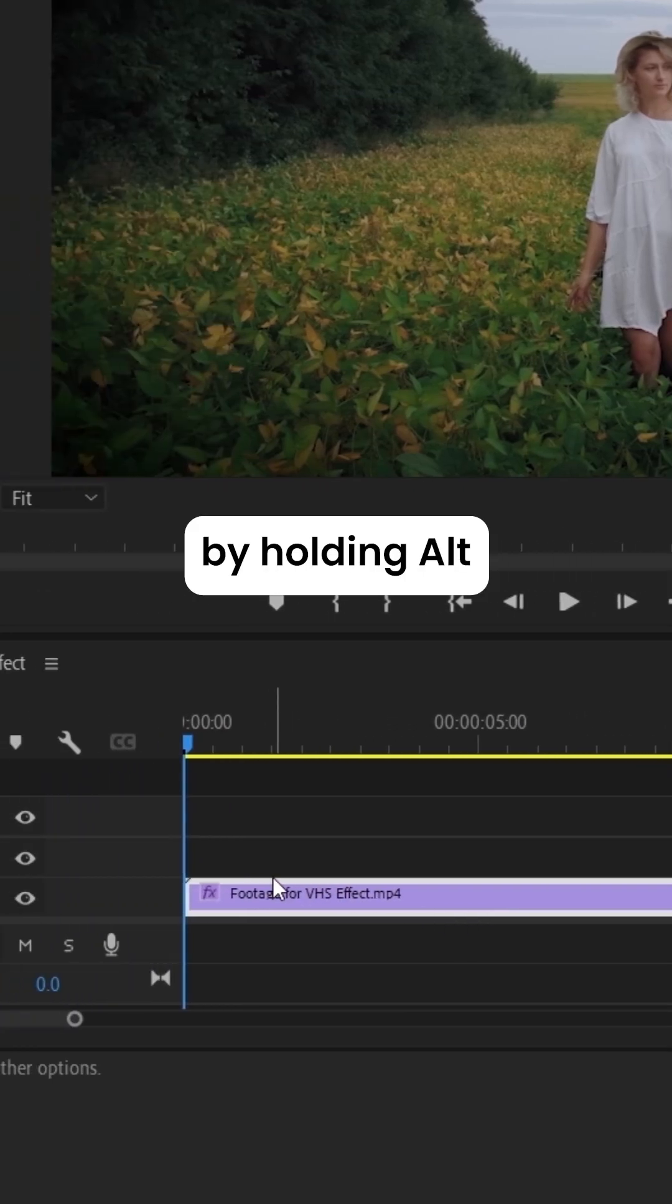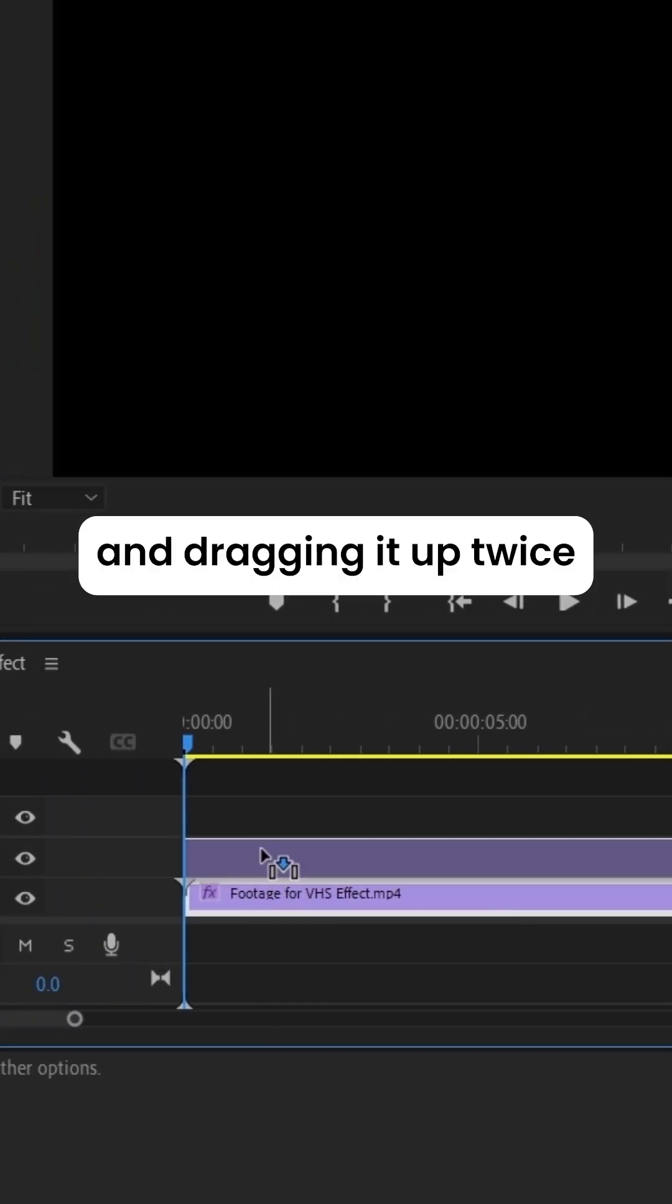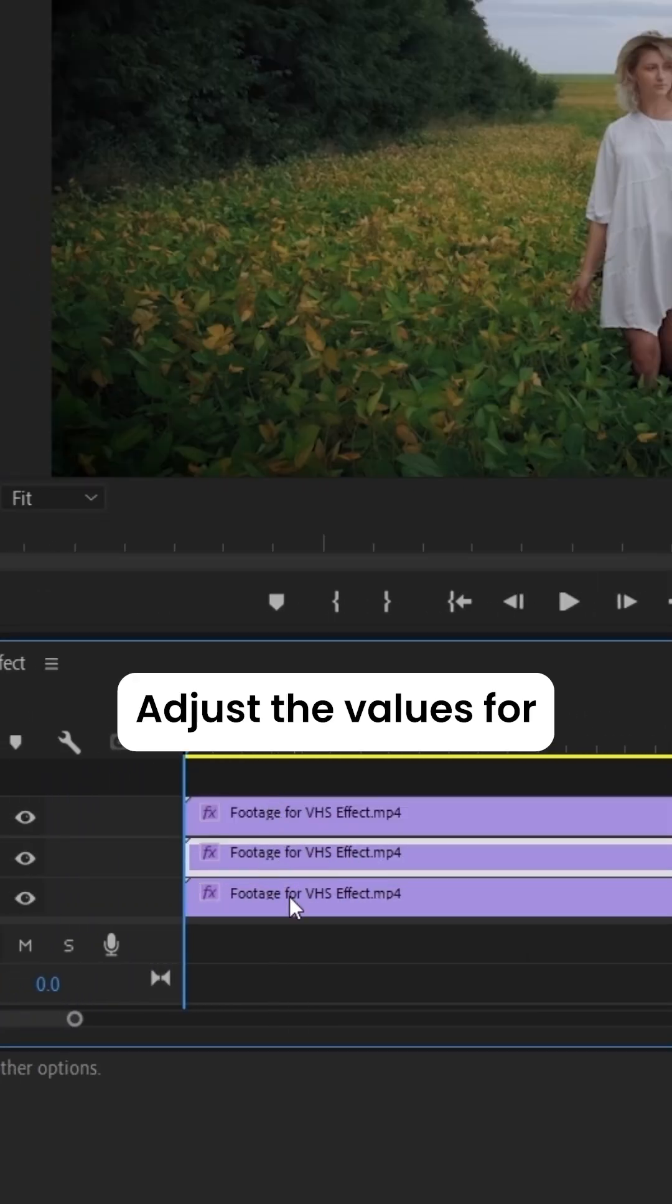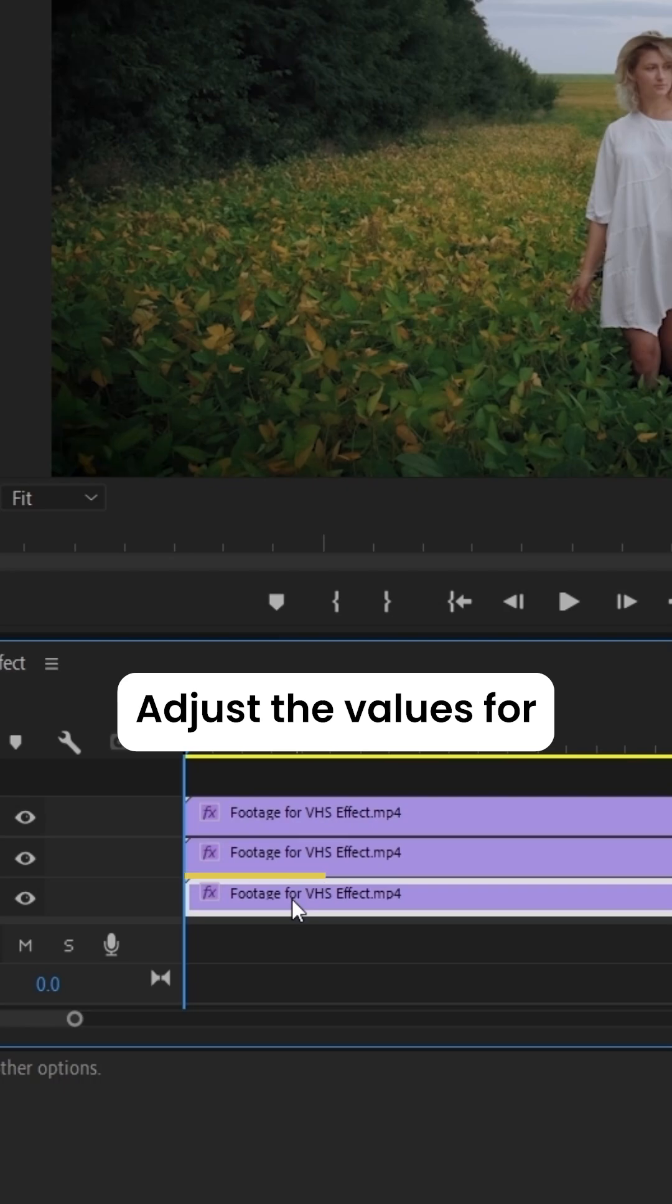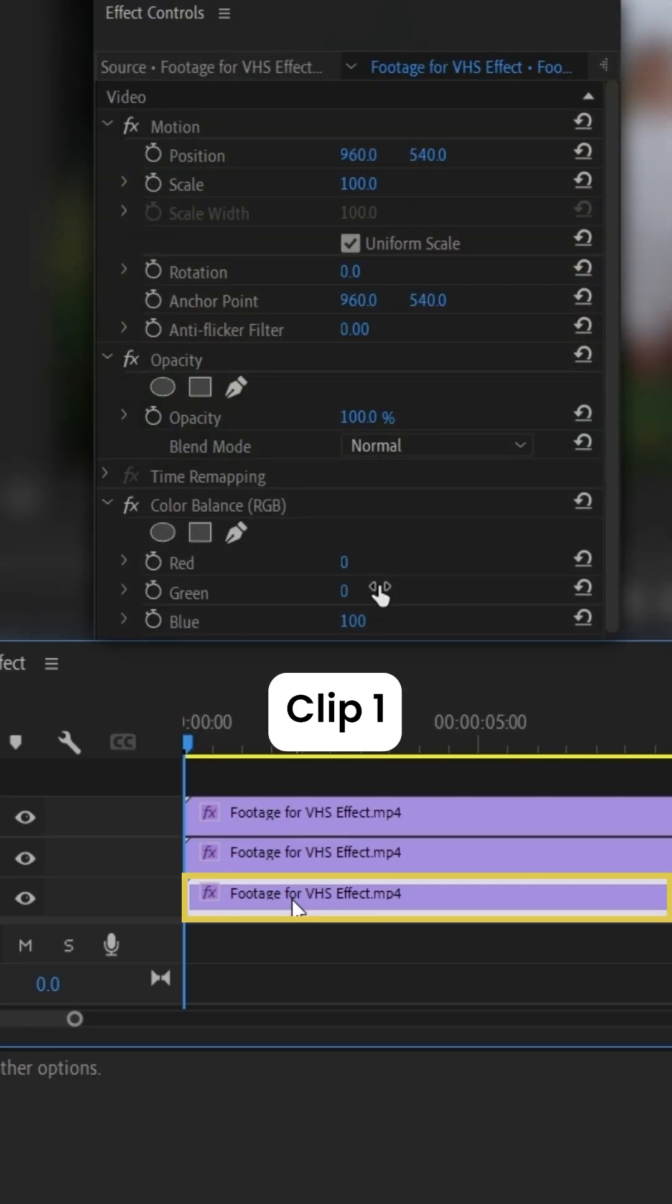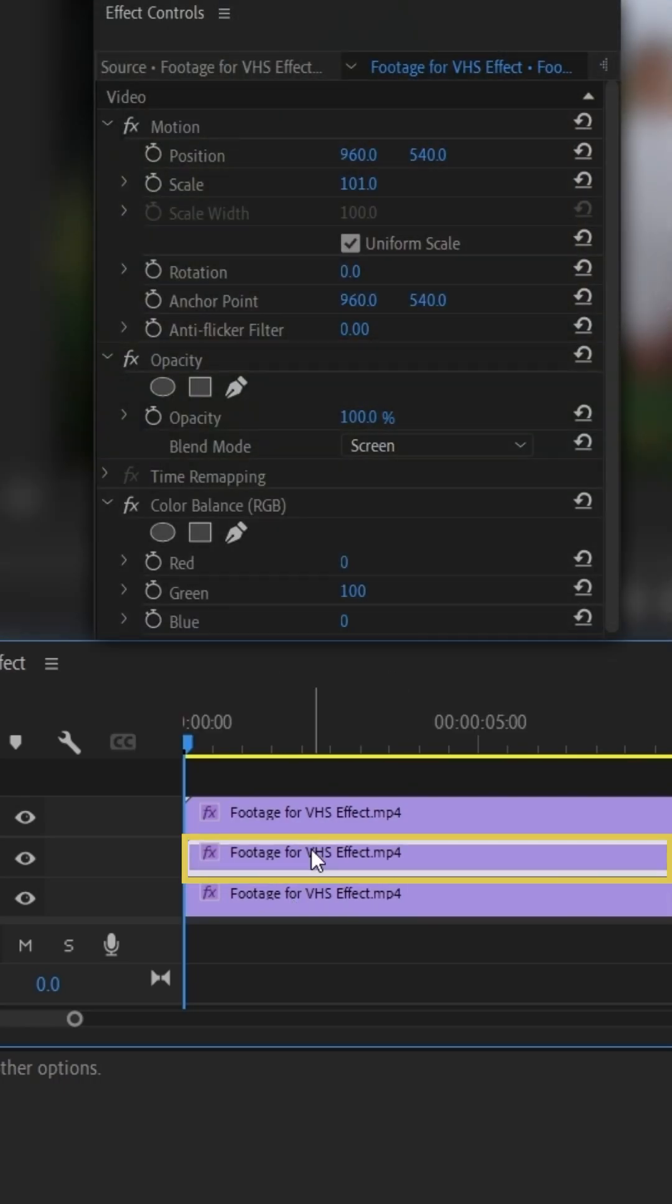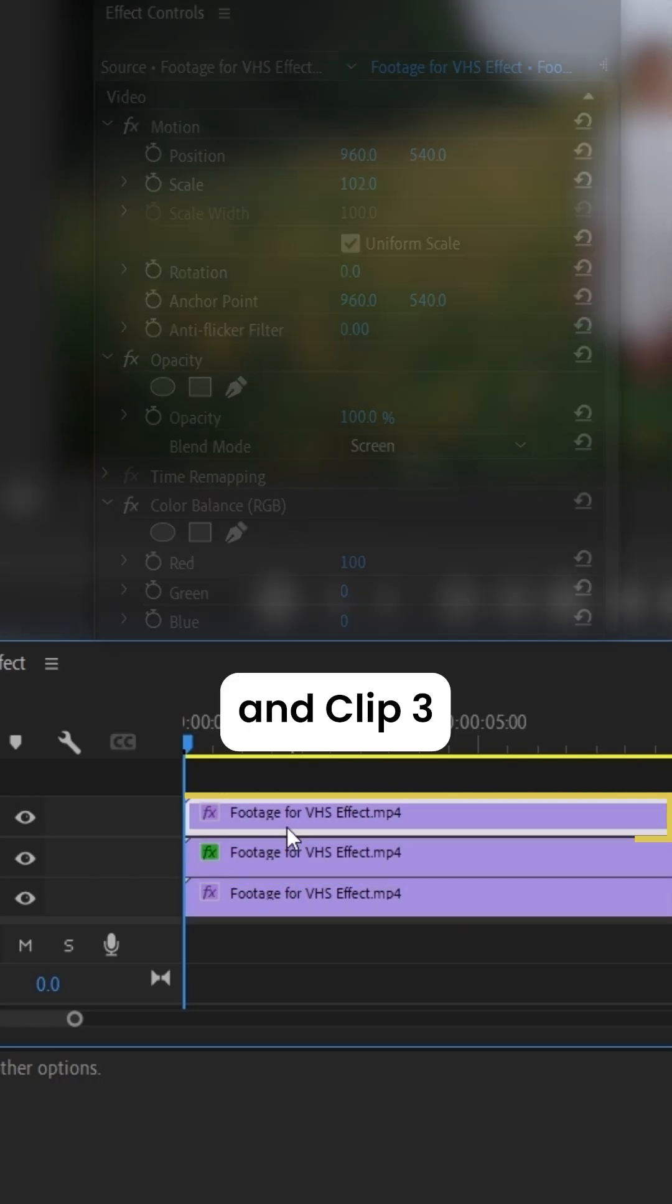Duplicate the clip by holding Alt and dragging it up twice. Adjust the values for Clip 1, Clip 2, and Clip 3.